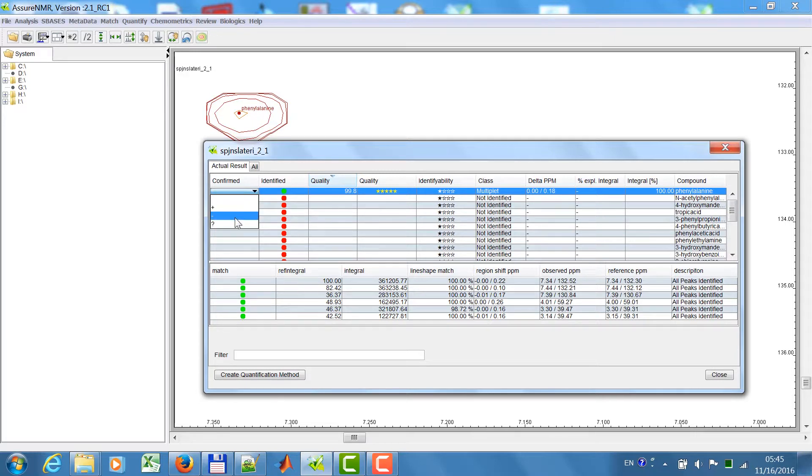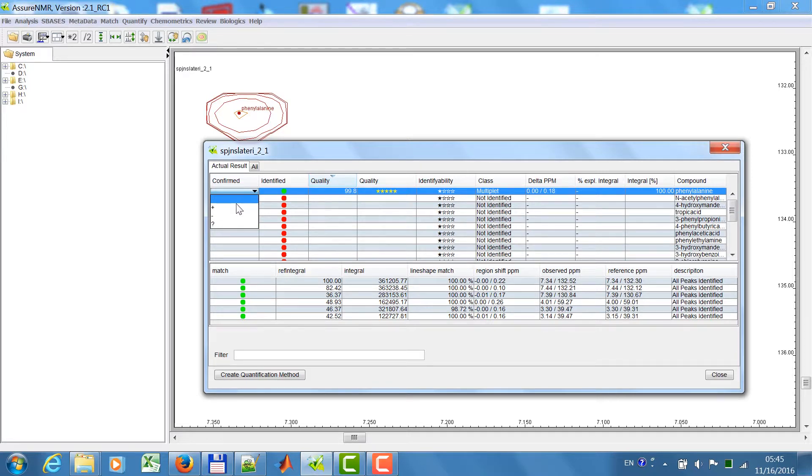But you can also say, no, I don't think it's there, or it's unclear to me, and empty means I did not have inspected this.